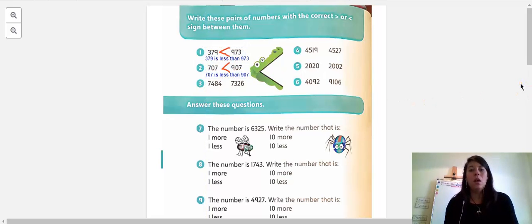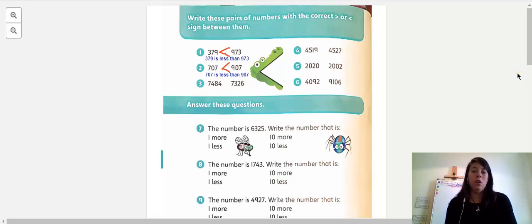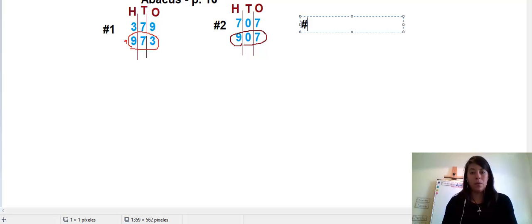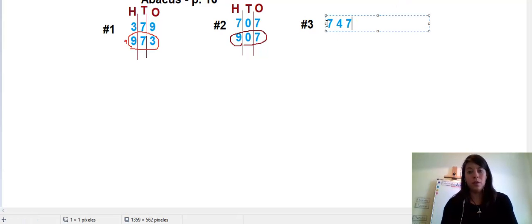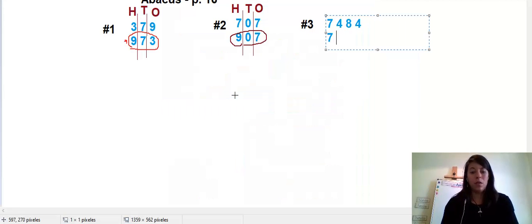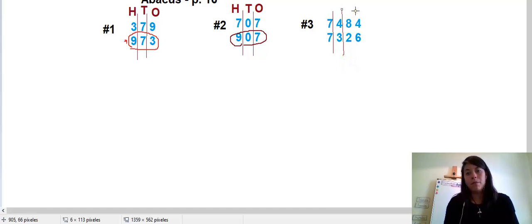Let's do one more — it gets a little bit trickier because the numbers are starting to increase. Now there are four digits, starting with number three. The numbers are seven thousand four hundred eighty-four and below it seven thousand three hundred twenty-six. What am I going to do? Divide up my lines, because now I have four digits.